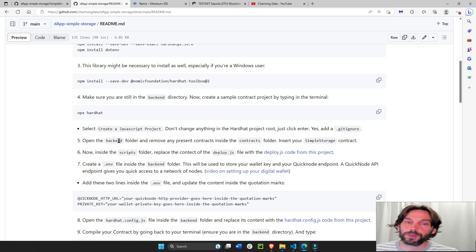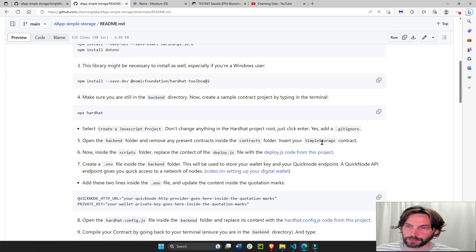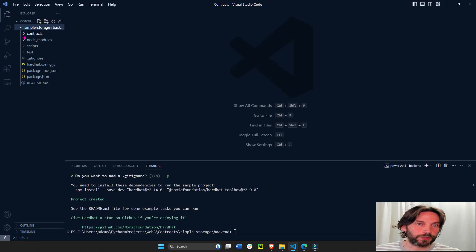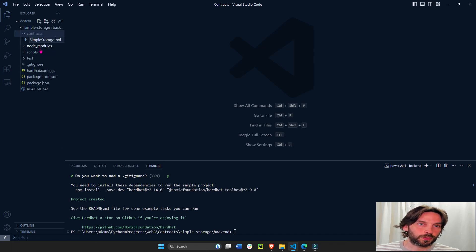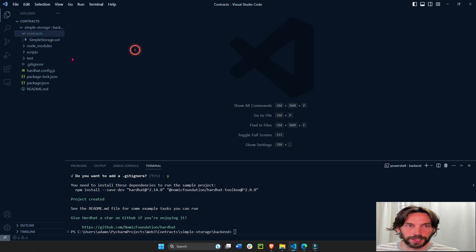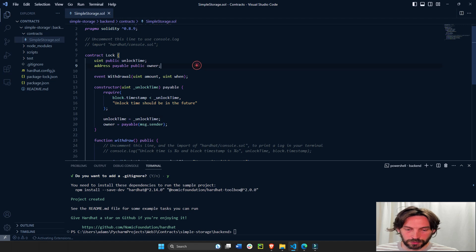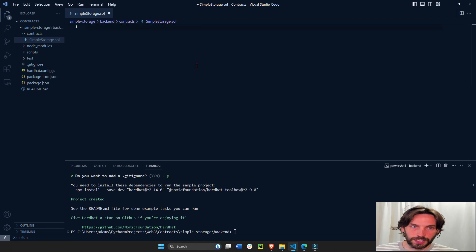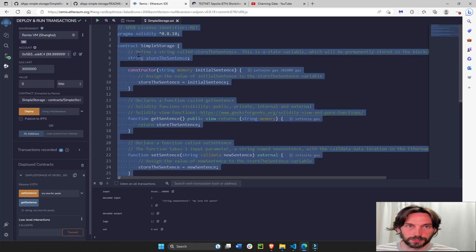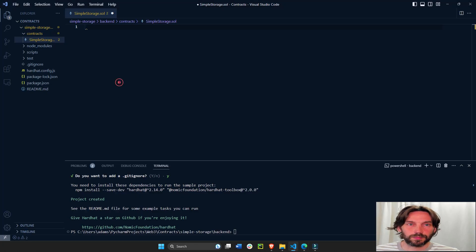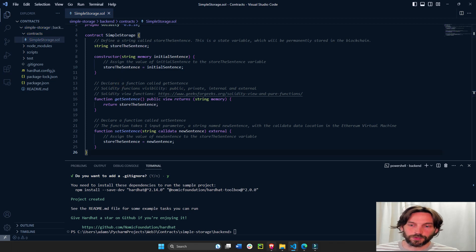Next we're going to open the back-end folder, go into the contracts directory, and copy our simple storage contract. Rename the default contract to simple storage — no space, with a .sol extension. Inside the simple storage file, select all, delete everything, and paste the contract we had from our last video. Save. Great, so we have our contract.